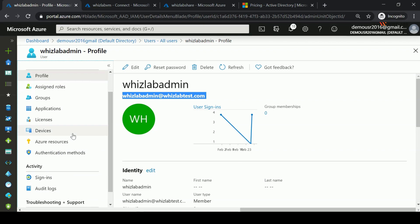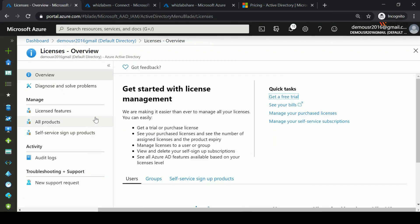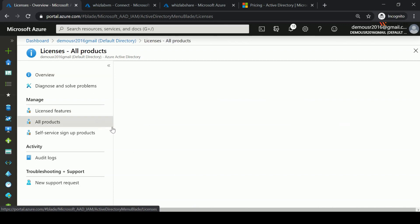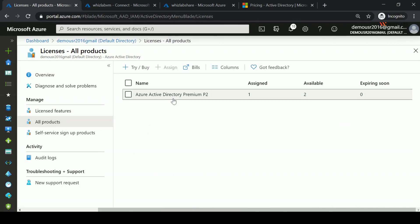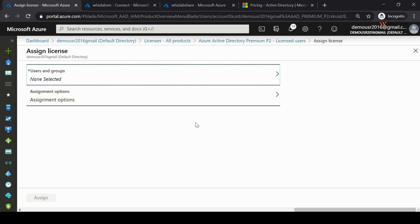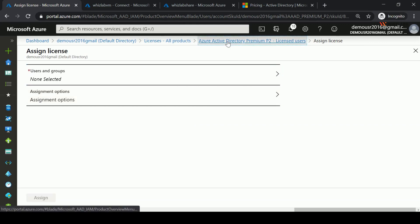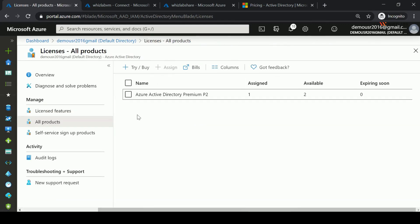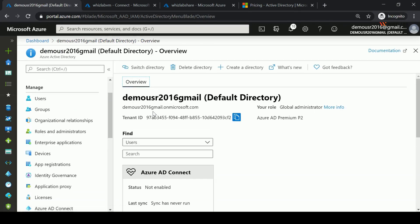Back in the licenses section of my Azure AD account, under All Products, I currently have Azure Active Directory Premium P2 licenses — one license assigned and two licenses available. You can go ahead and assign licenses to your users. Azure AD has a lot of features, and it just depends on the particular license type you choose.